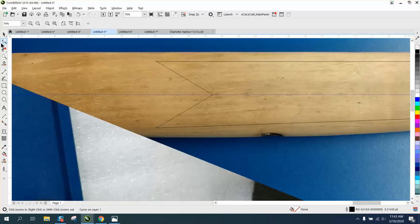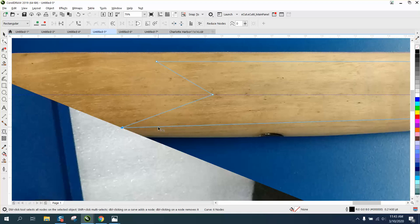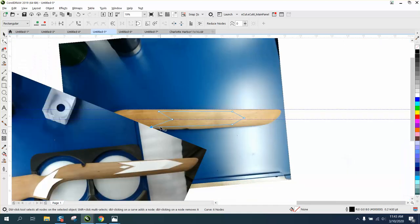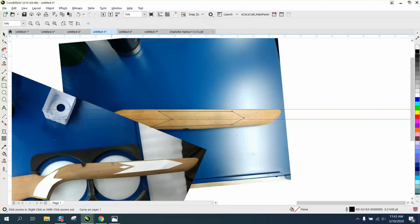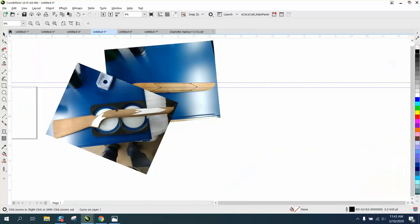So we've still got our nudge distance set on .1. And you can change that, do whatever you want to with it. Now the only difference is when you change that, it's gonna change the shape of this diamond. And it's kind of hard to tell. He wants it evenly spaced off and it's even an elongated diamond.